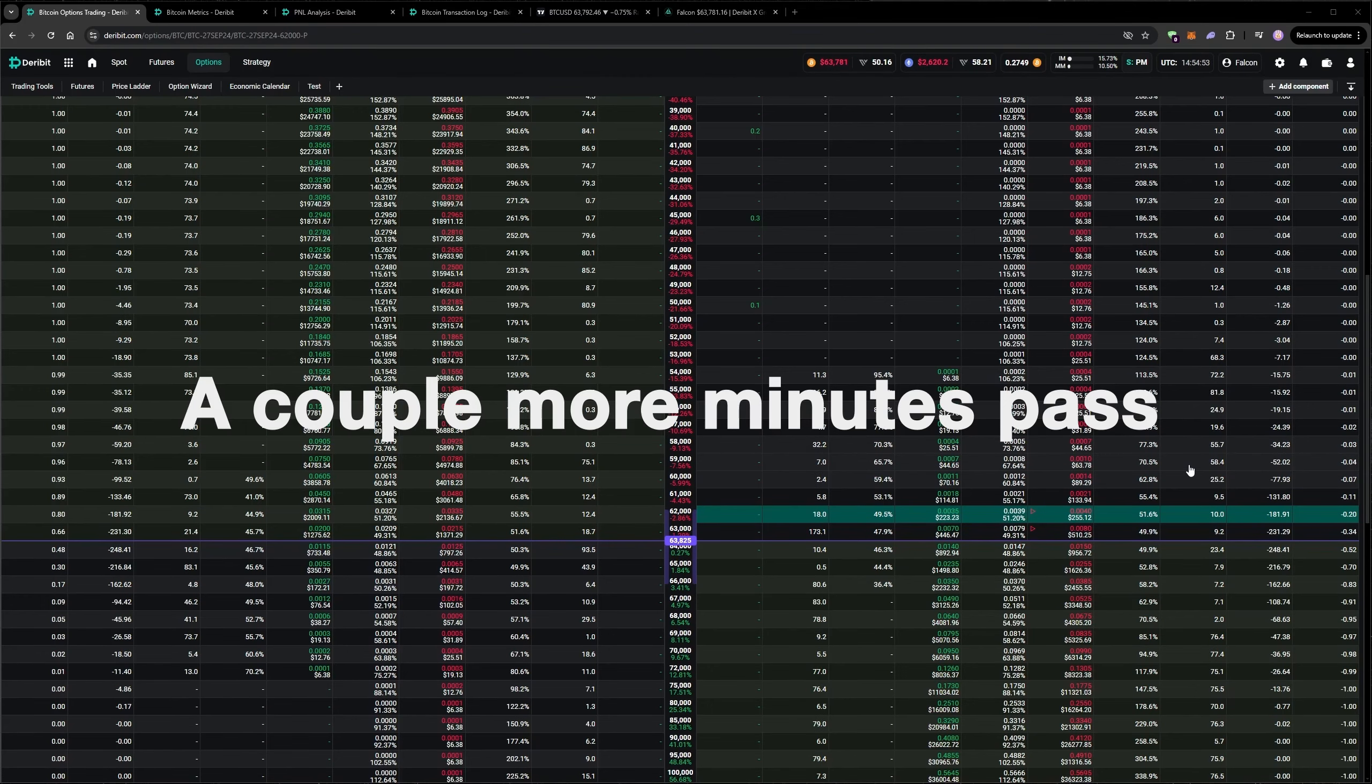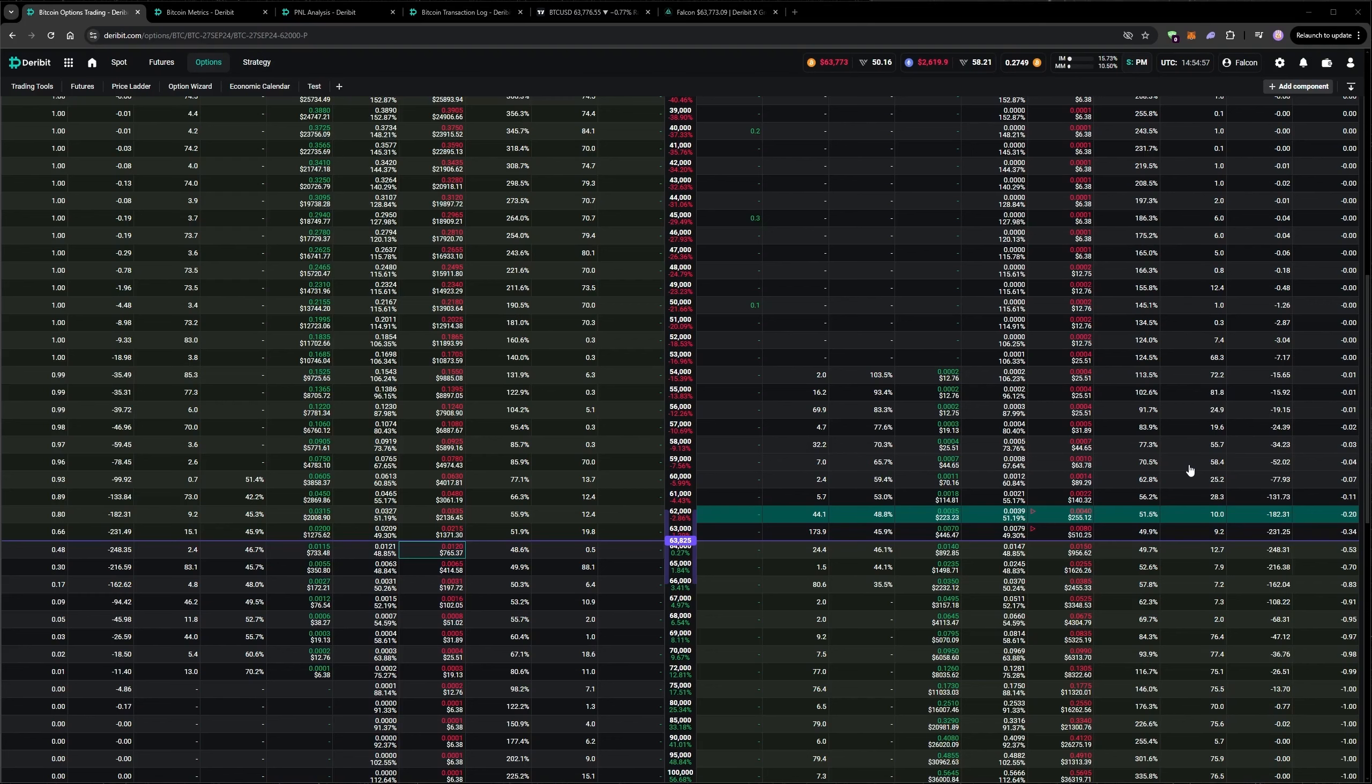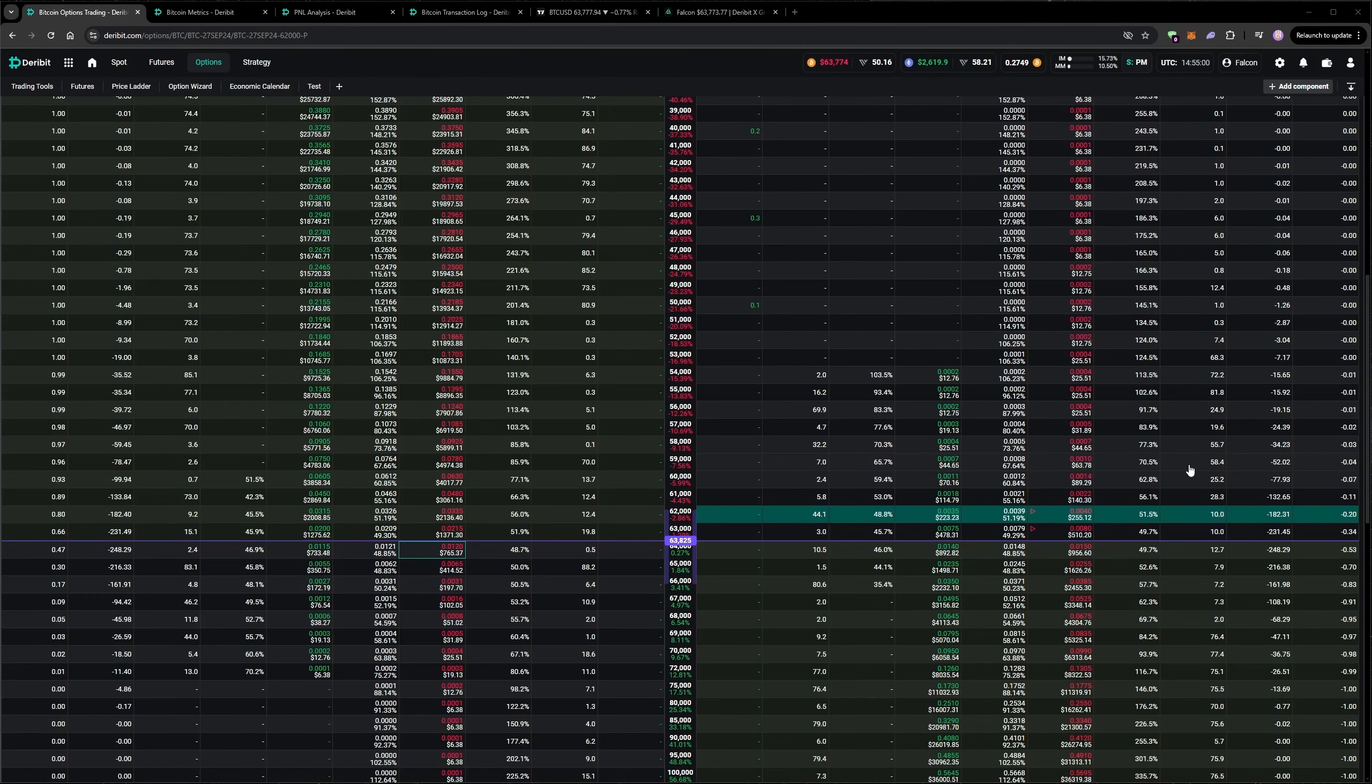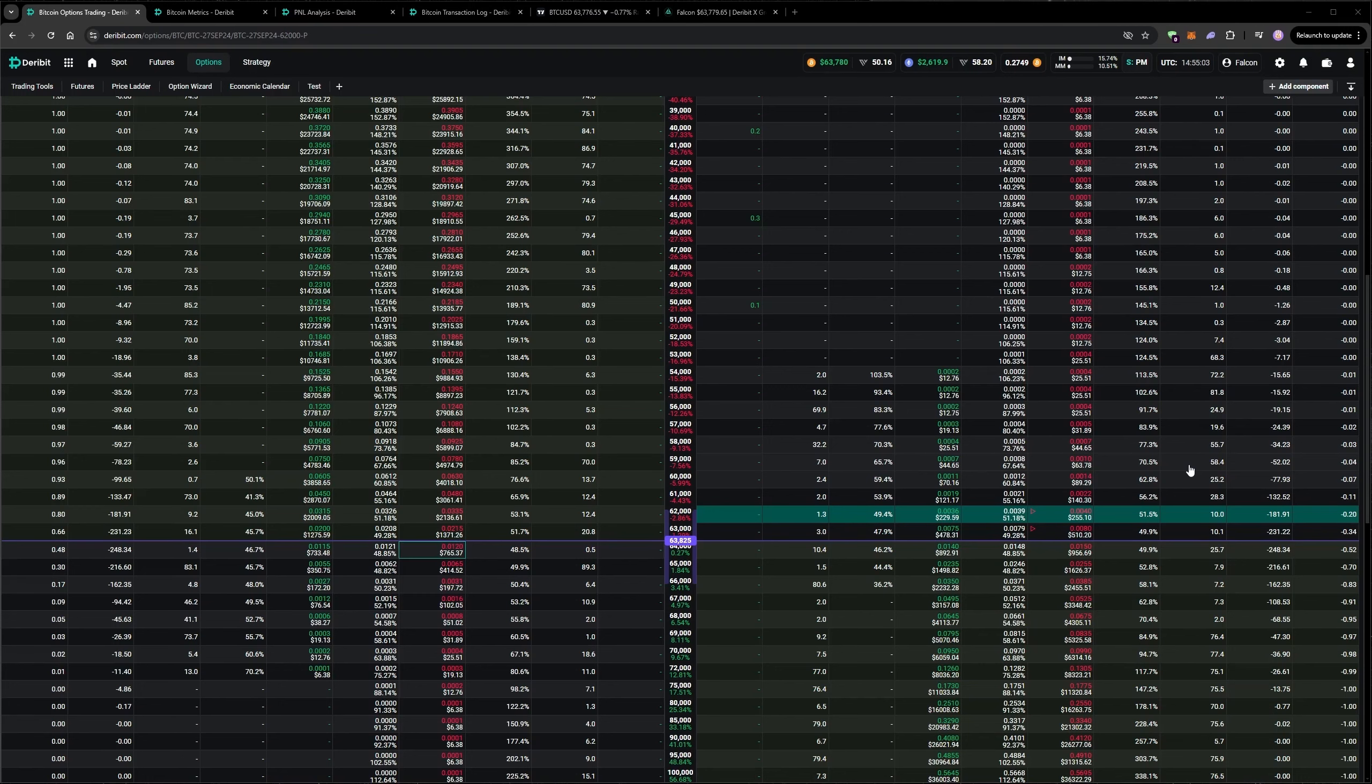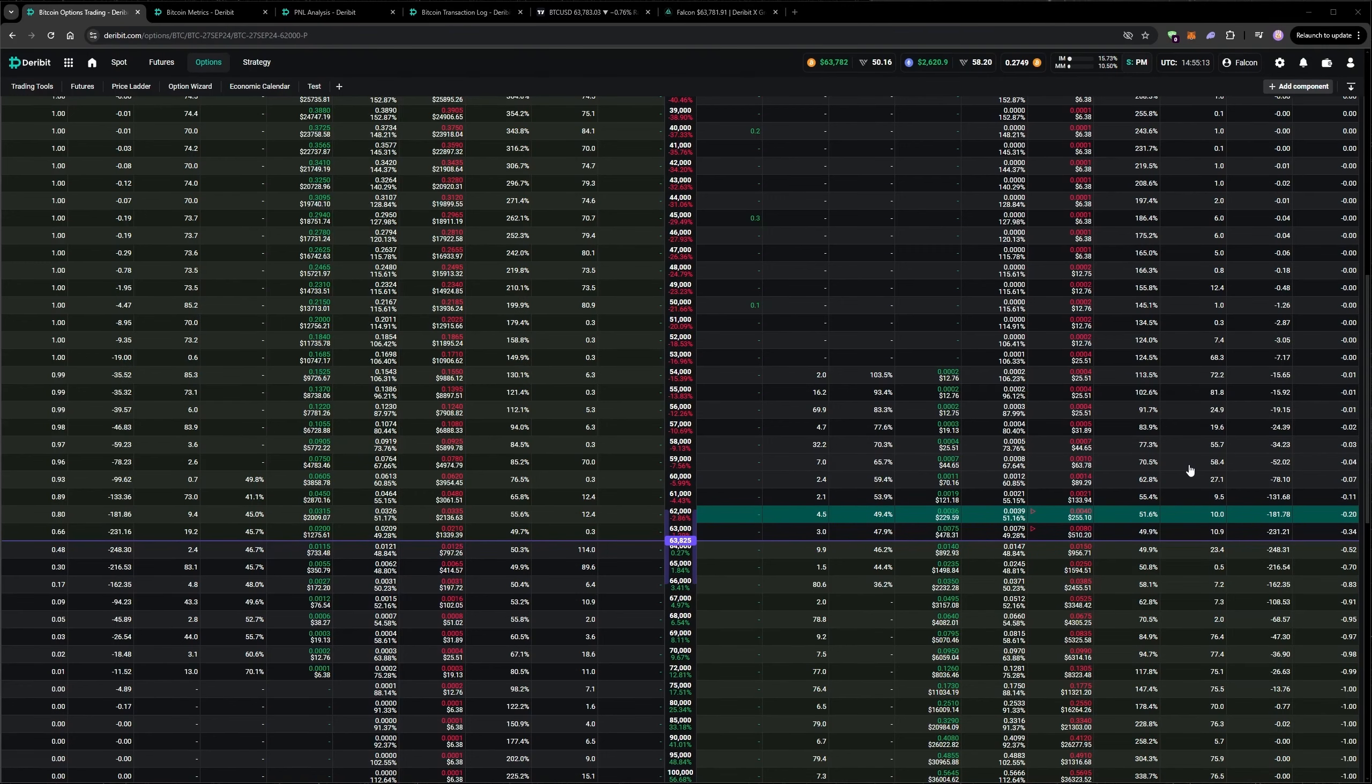This is a good example at the moment of the cost of trying to get filled at better prices. If we just crossed the spread, we'd be in both of these positions, and they'd both be in a profit at the moment. But because we're waiting for better prices, being patient, the price has moved away, and we do risk not getting a fill anywhere near those prices.